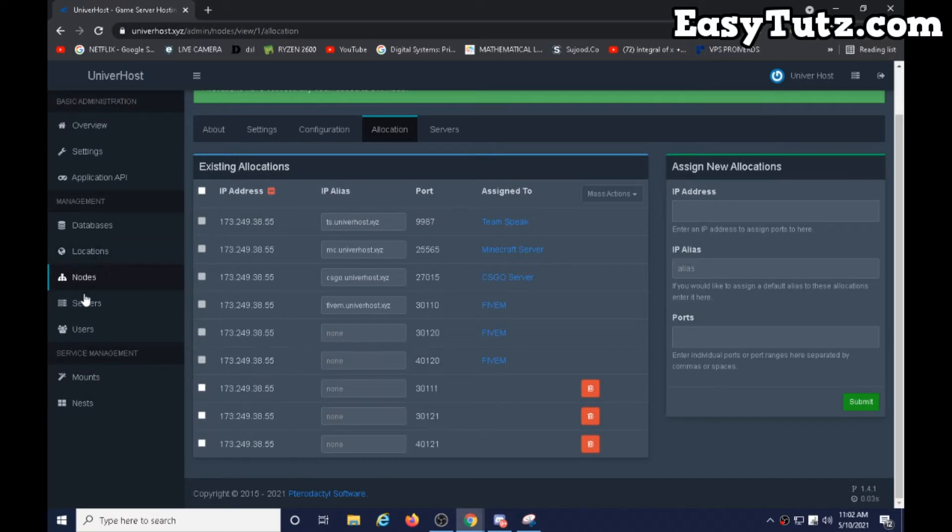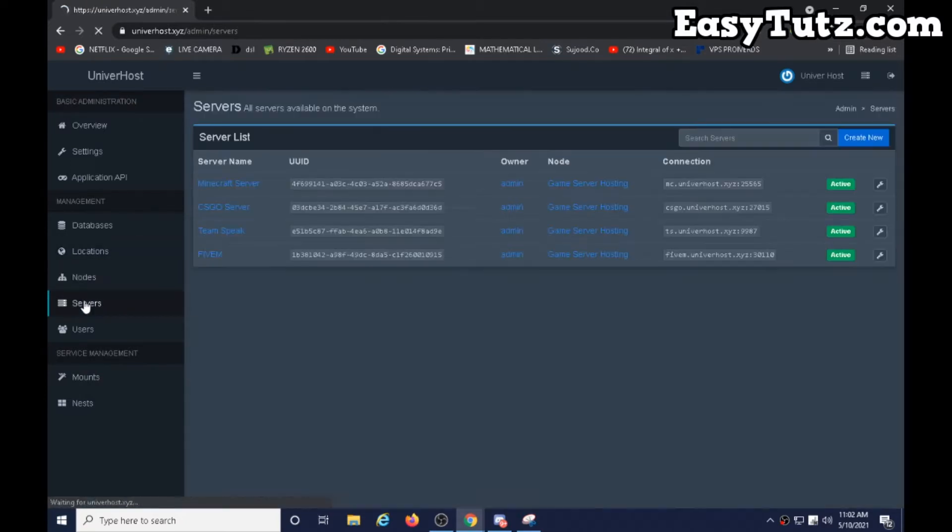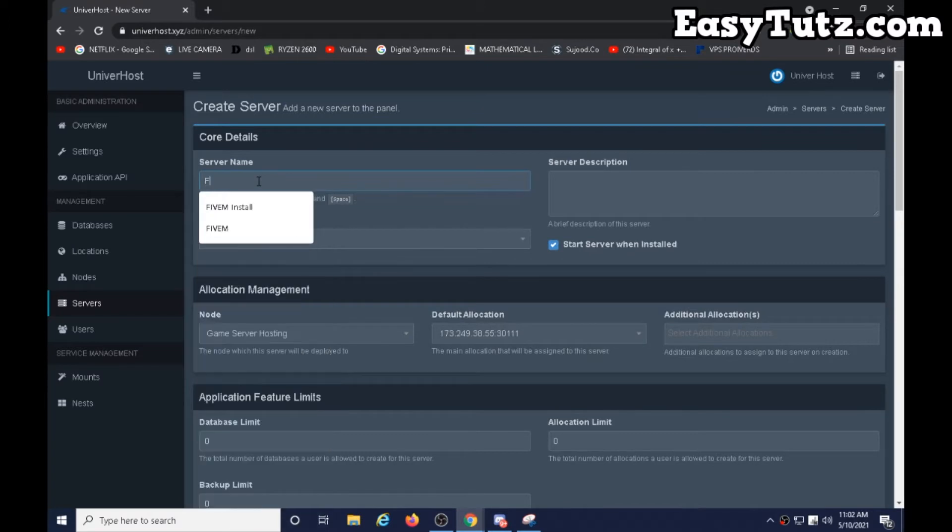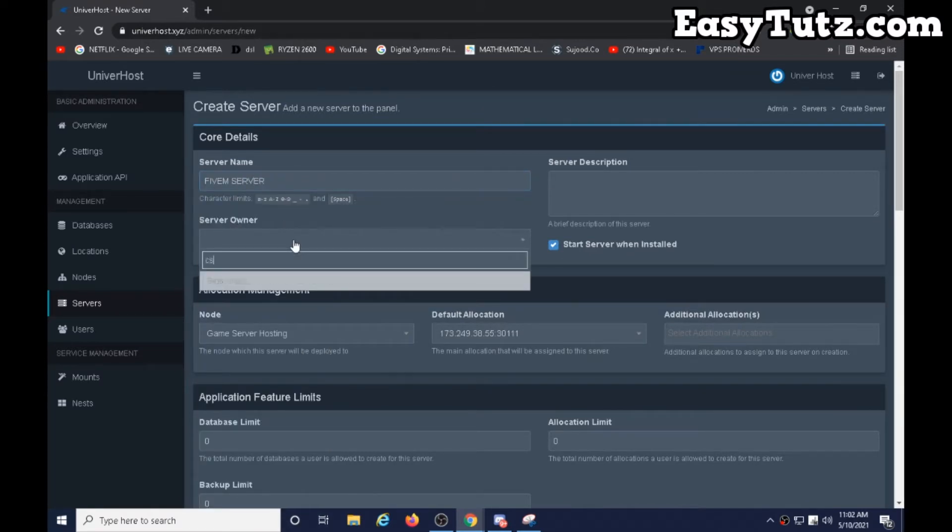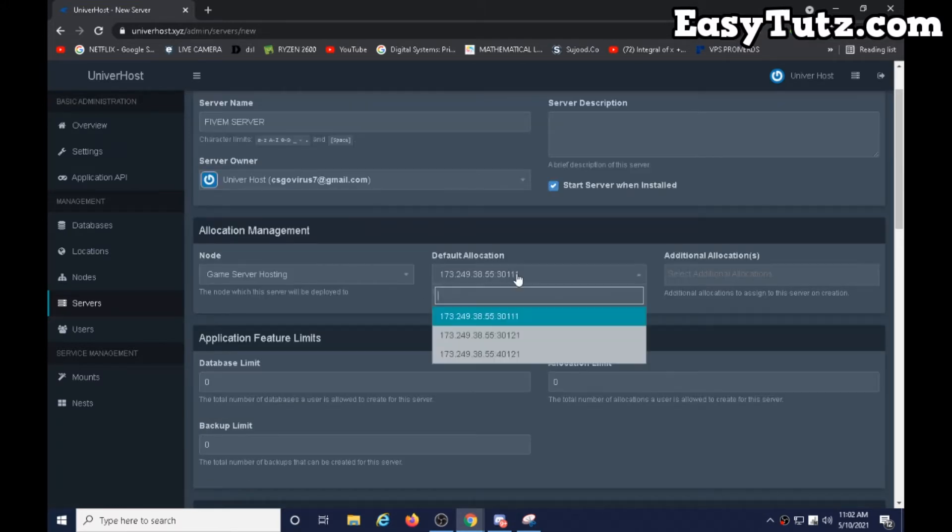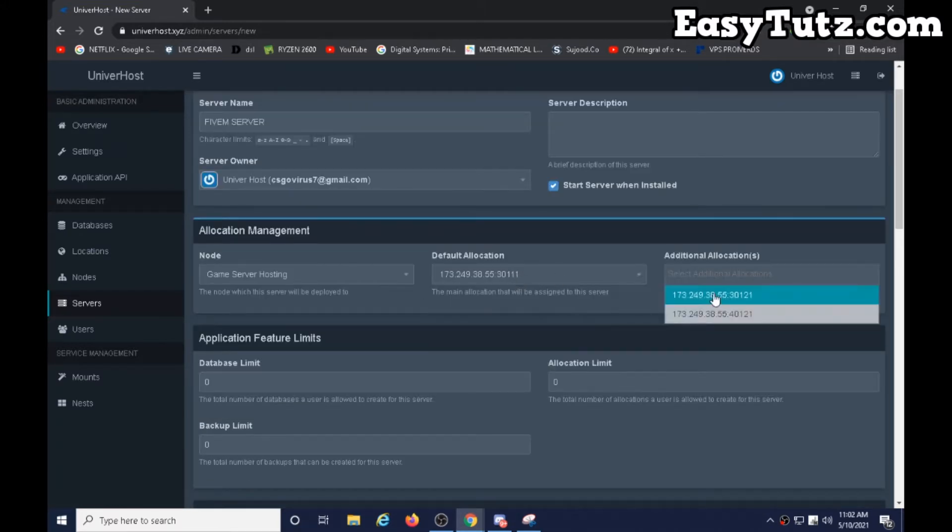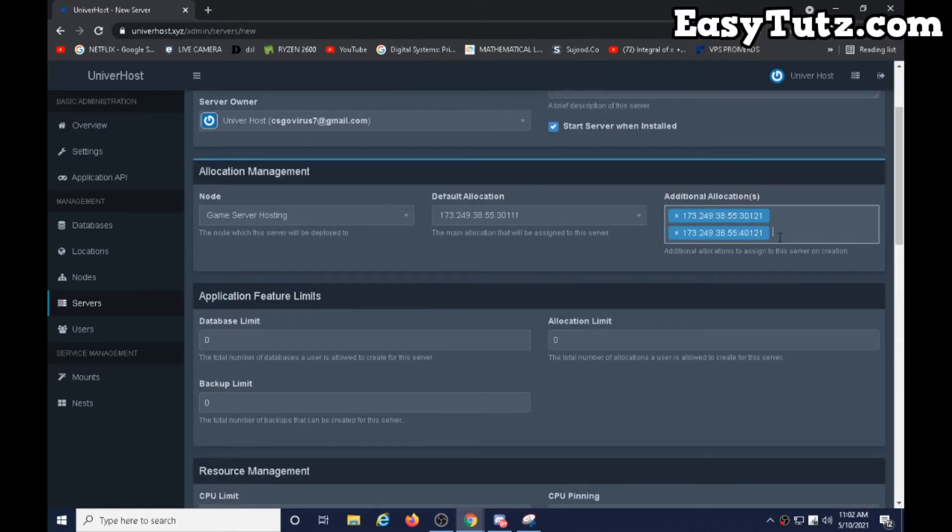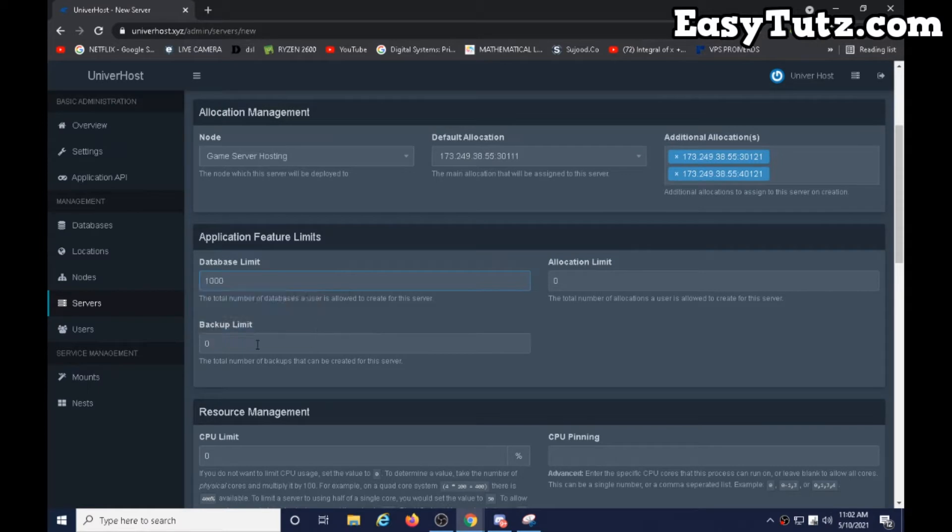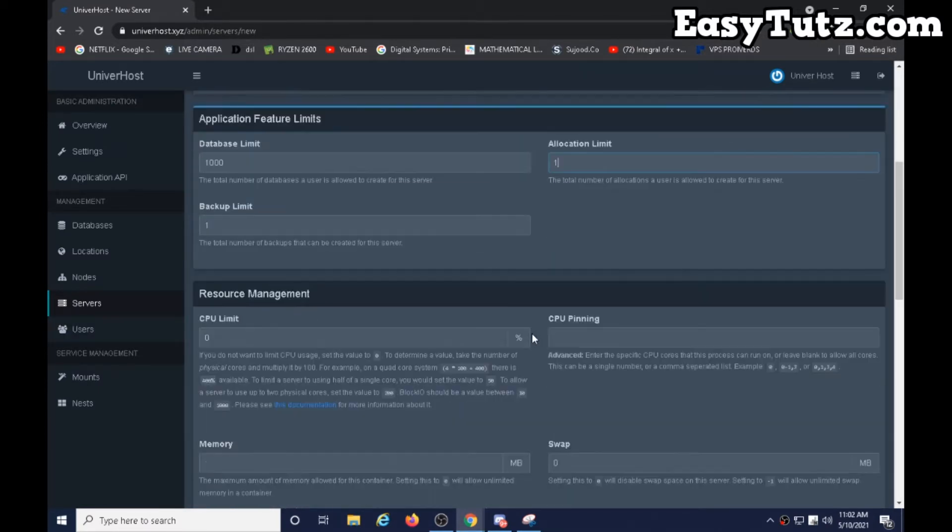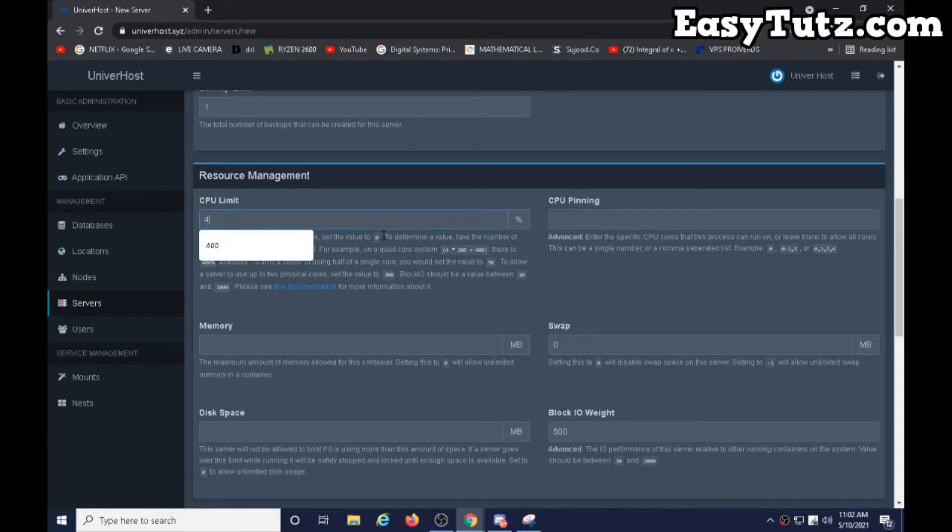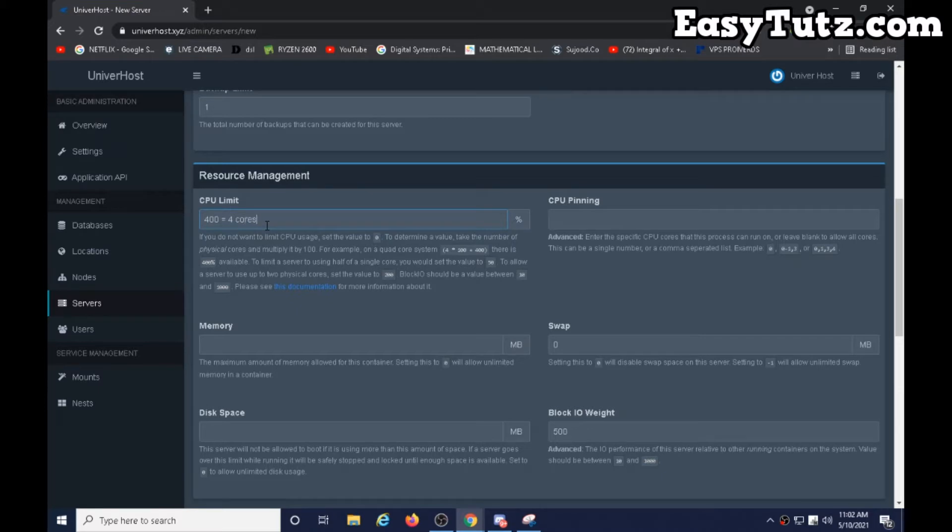Okay, let's generate a server. Go to servers, click on create new, and type FiveM server. Type CS and okay, channel ports - these two ports: 3012, 4012. Go to set 1001. And CPU limit is 400, equal to four cores. This will take four cores, is equal to four cores.